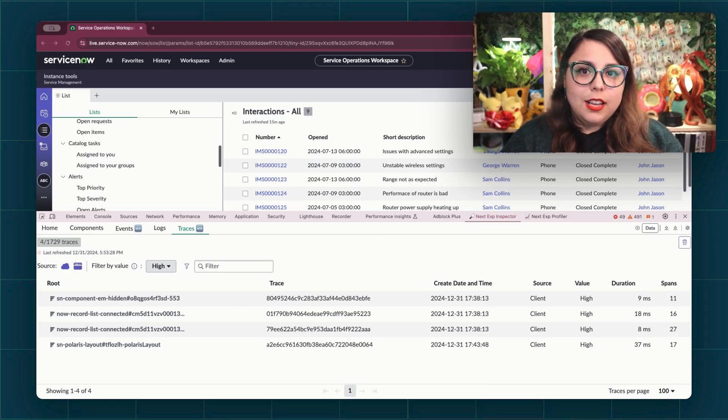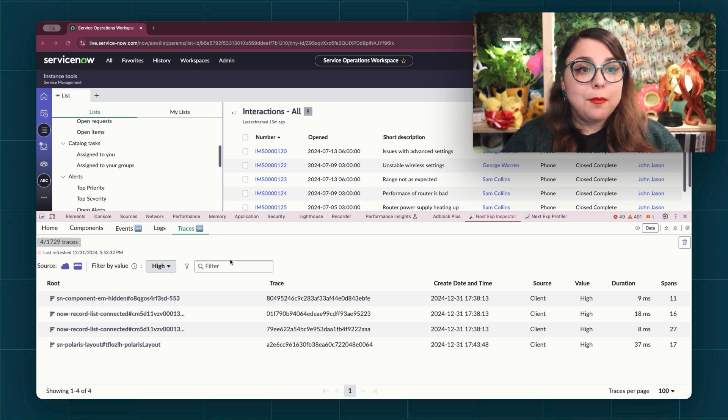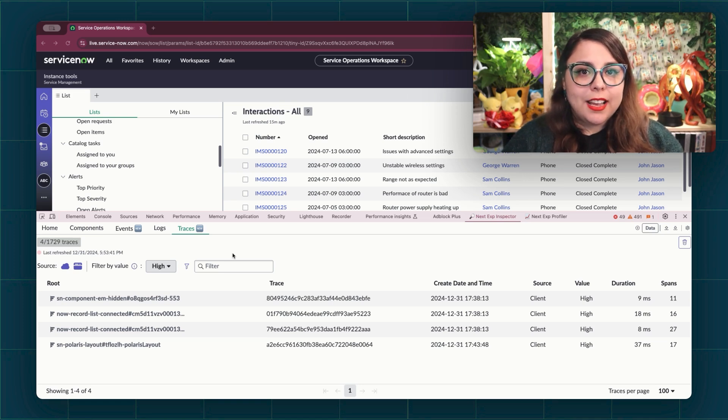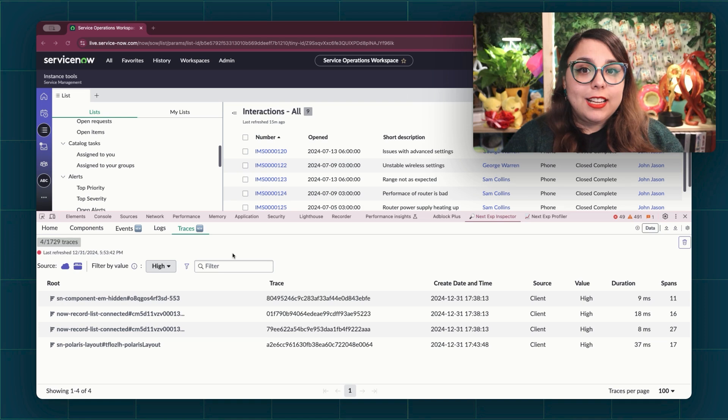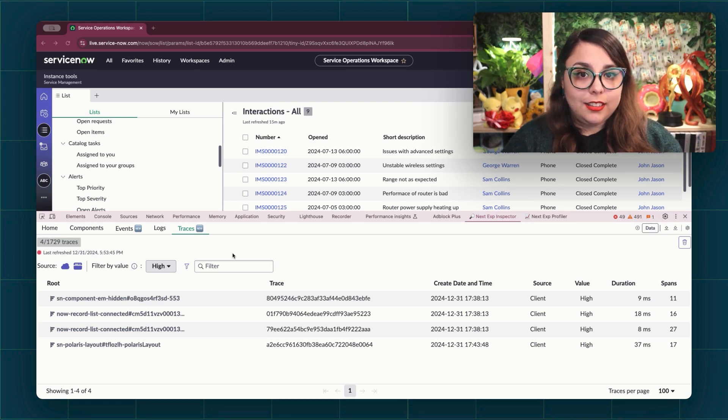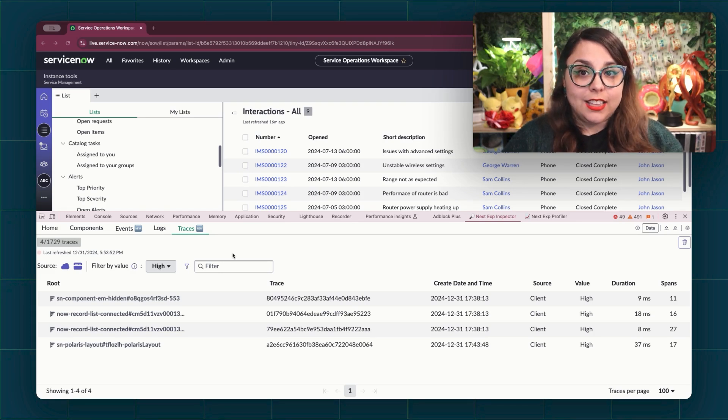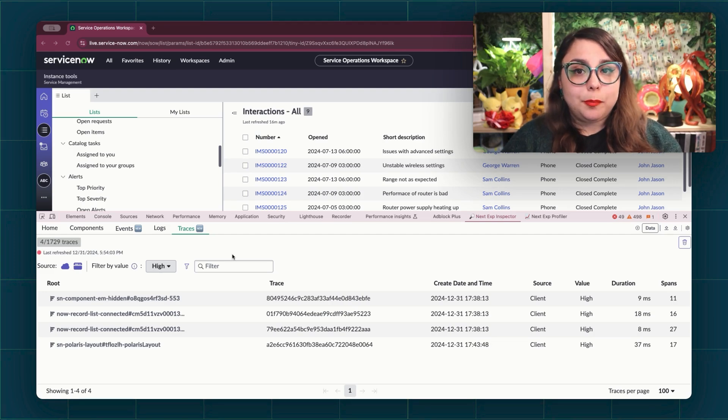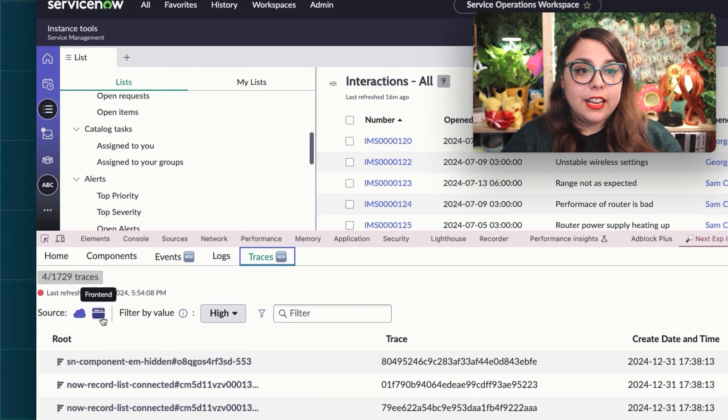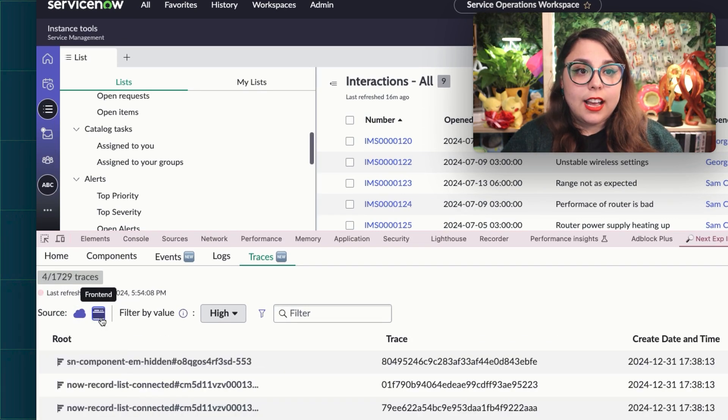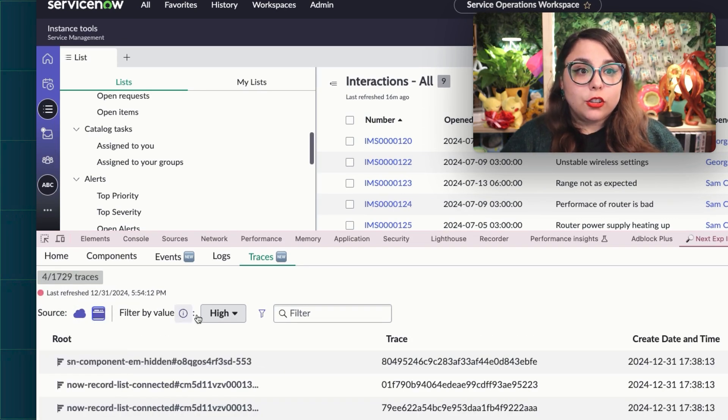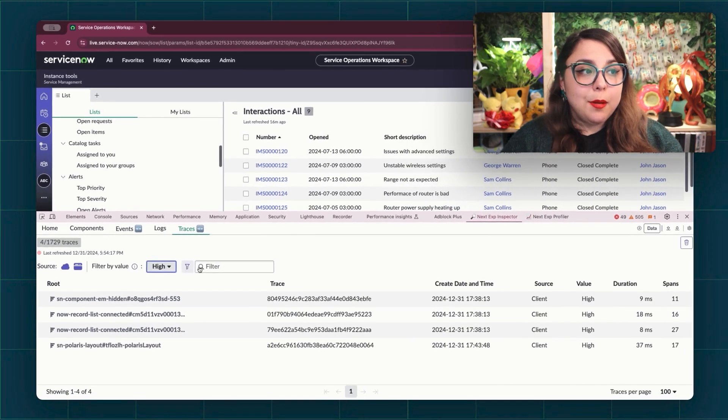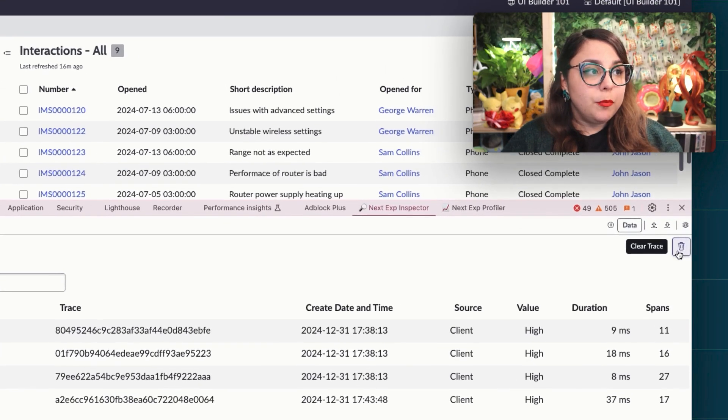And finally, the traces tab. It provides a way to view spans generated by both the frontend and backend altogether. Your tab might be empty when you first load it and tracing for the backend is not turned on by default. When an instance does not support tracing, which is true for any instance on a version prior to San Diego, it will let you know with an error message at the top. Here, you can filter for frontend or backend spans, again using the cloud and client frontend and backend filter icons. You can filter by values or you can clear the tab of any information by clicking the clear trace button.